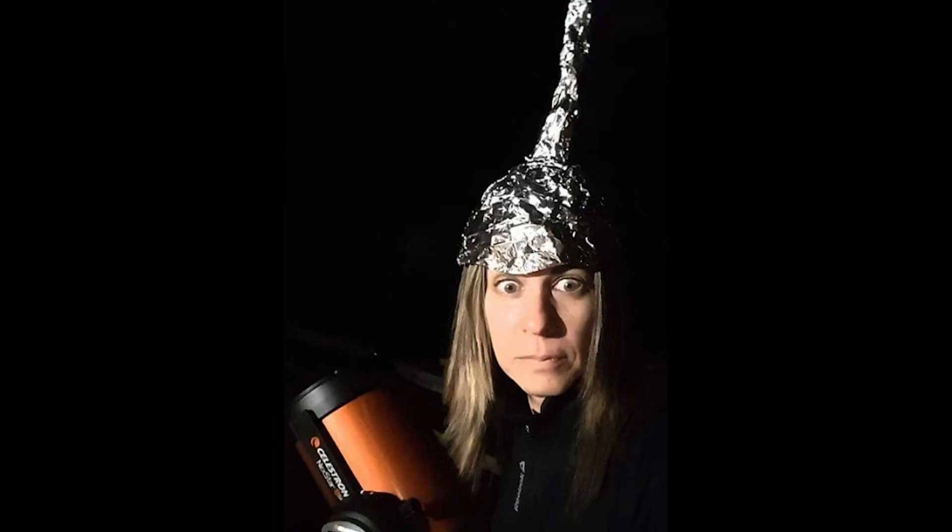So I am going to be doing on this one the combination of SHO, also known as SHO, sulfur, hydrogen alpha, and oxygen 3.